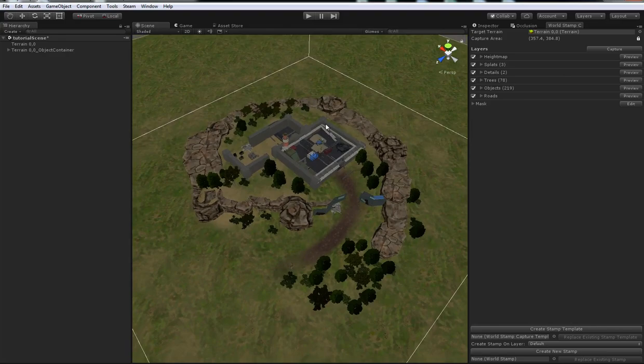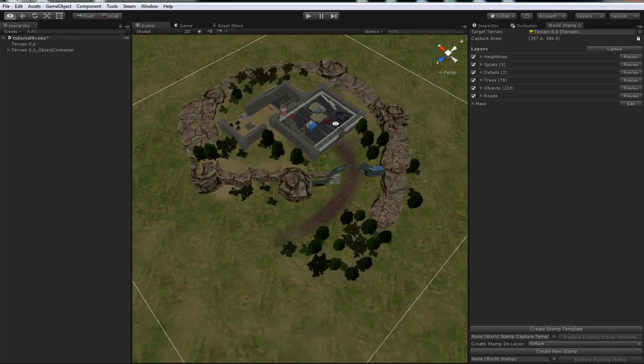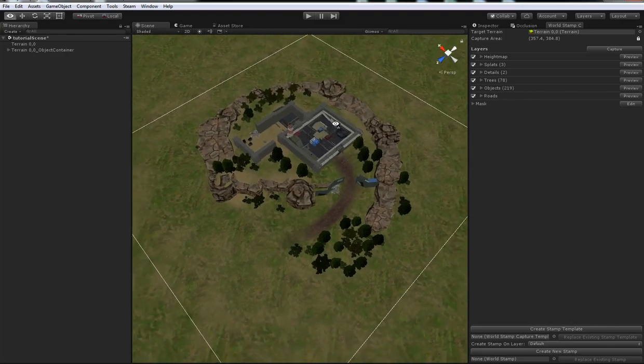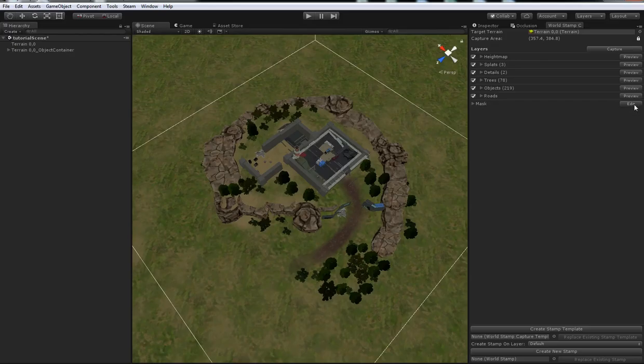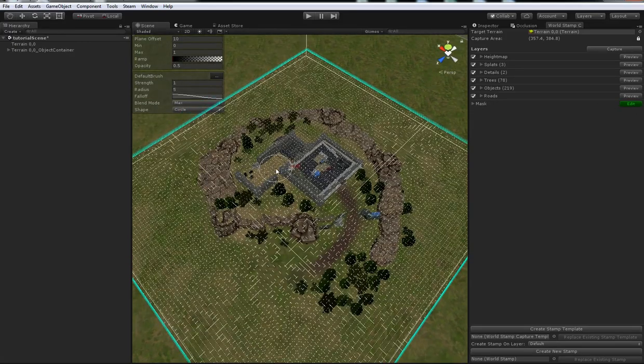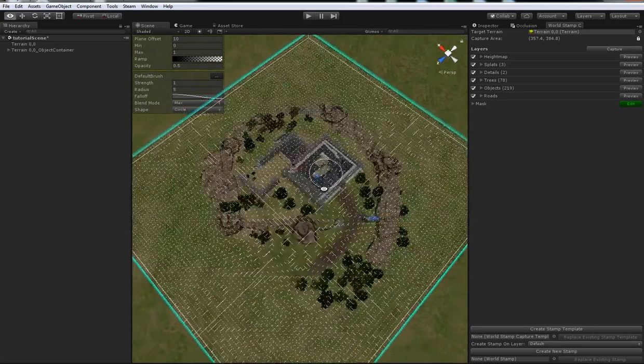So, the next thing we need to do is paint the mask. The mask tells the stamp how it should blend with the world when you stamp it. So, we want to mask out the borders of this stamp, because we only care about the middle bit. Let's do that just by pressing the edit button next to the mask, and that'll bring up the painter interface.